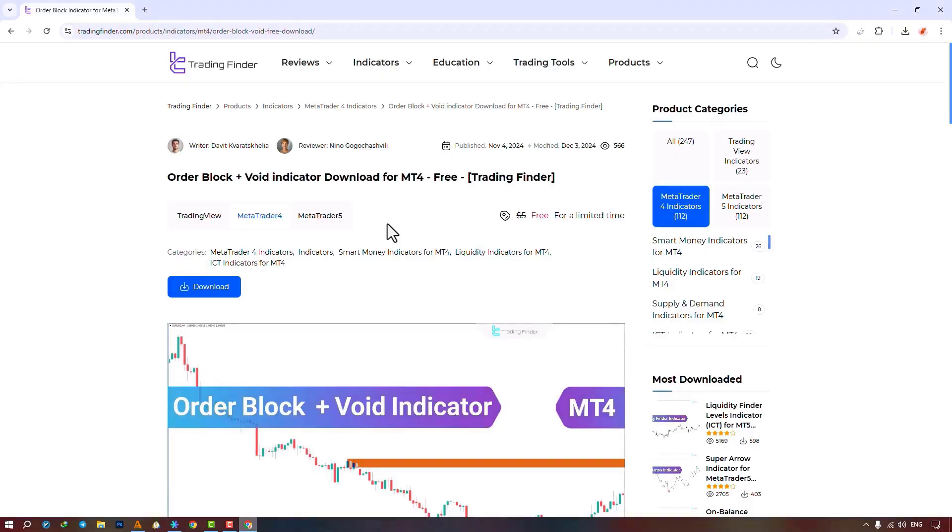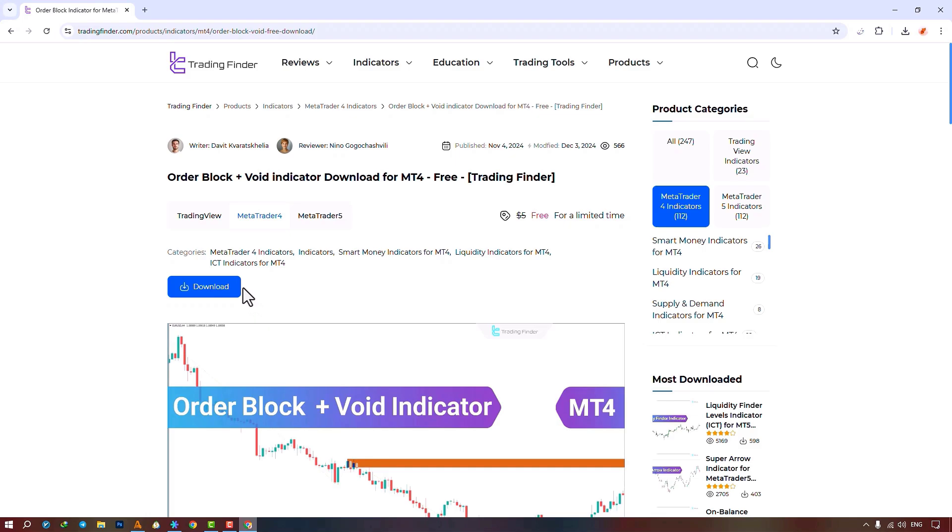The order block indicator is available for various platforms on the Trading Finder website. From this section, you can download the indicator file for MetaTrader 4 and MetaTrader 5 platforms and run it on the chart.